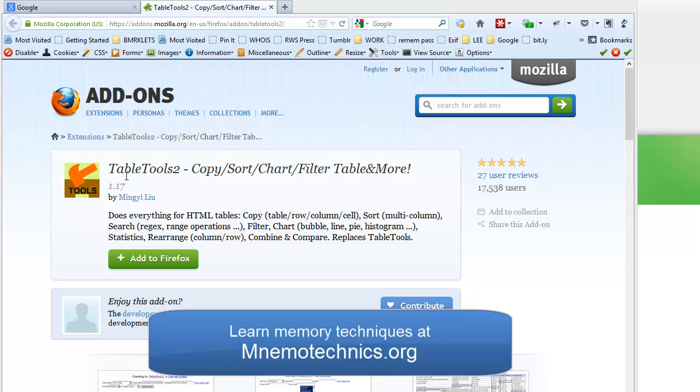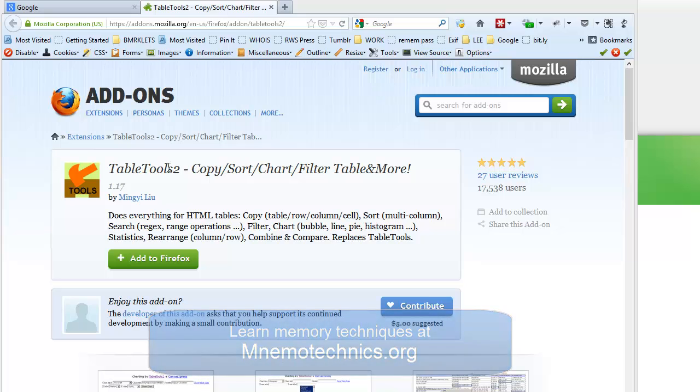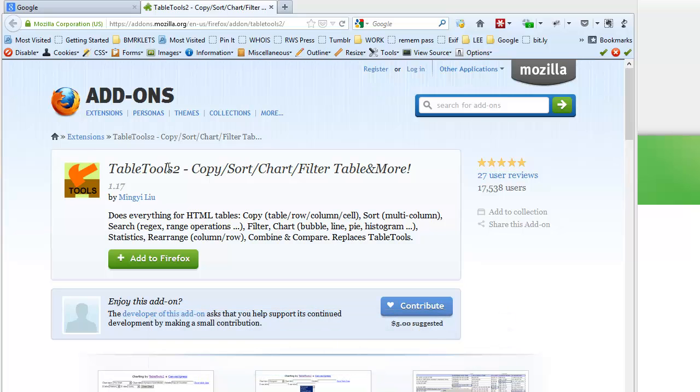Hi everyone, this is a quick tutorial on how to use a Firefox extension to extract data from the web and make flashcards for memorizing things.